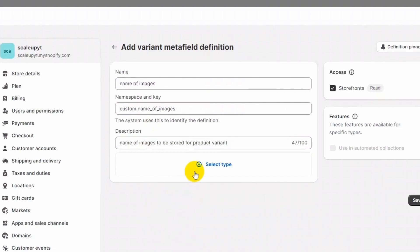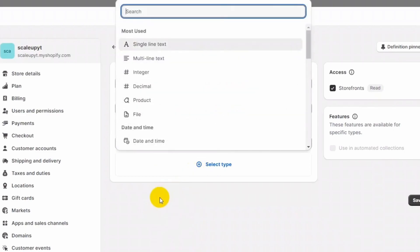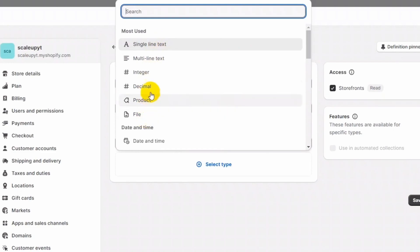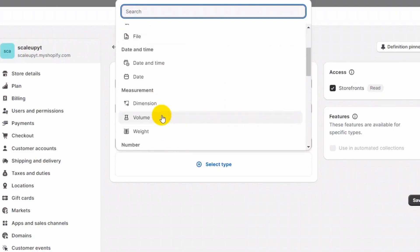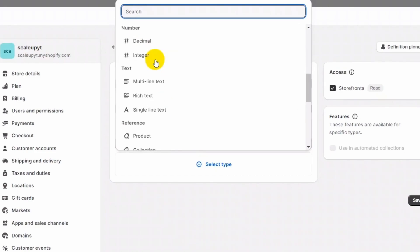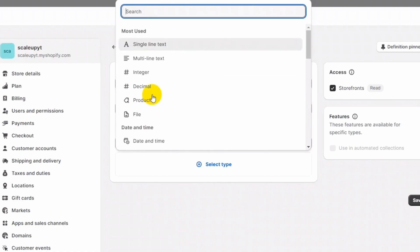Next, we need to select the type of meta field we are creating for the product variant. Click on Select Type and you will see Shopify provides various types. The most used are single line, multiline, integer, decimal, and others. For our purpose, we will be using a single line of text to store the name of image.